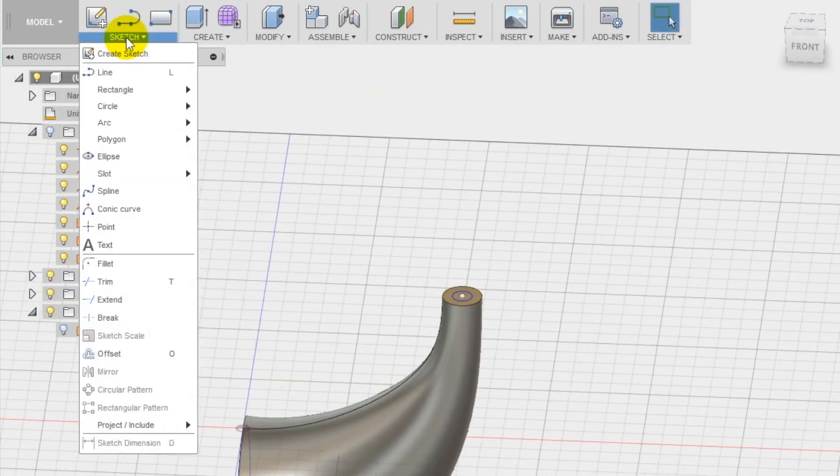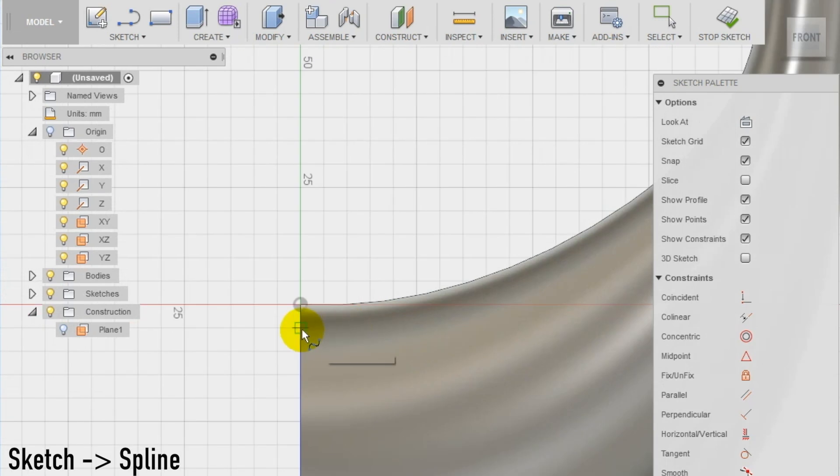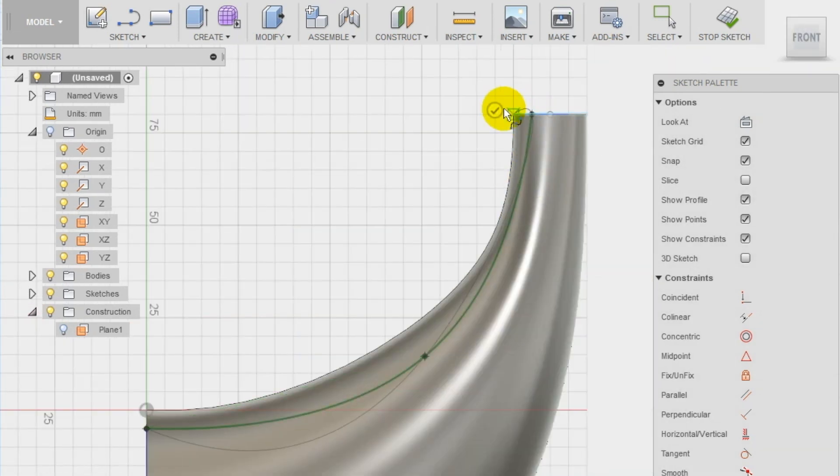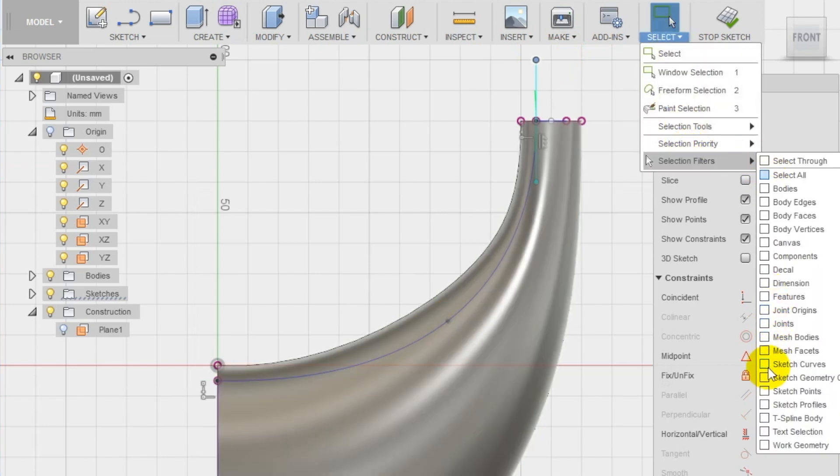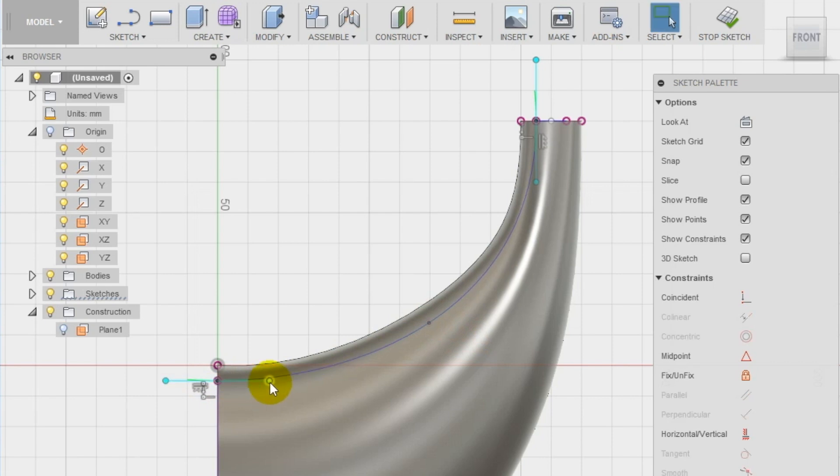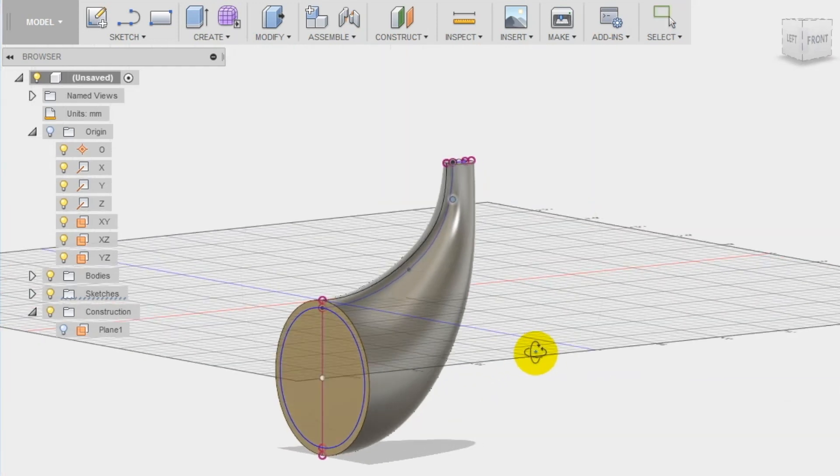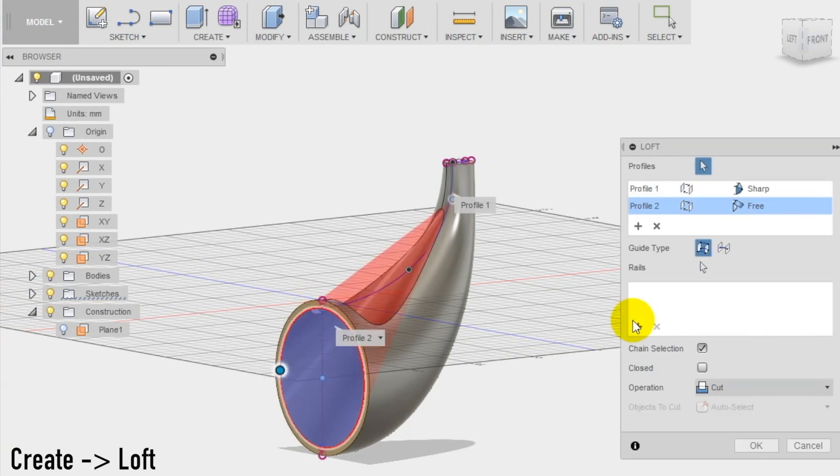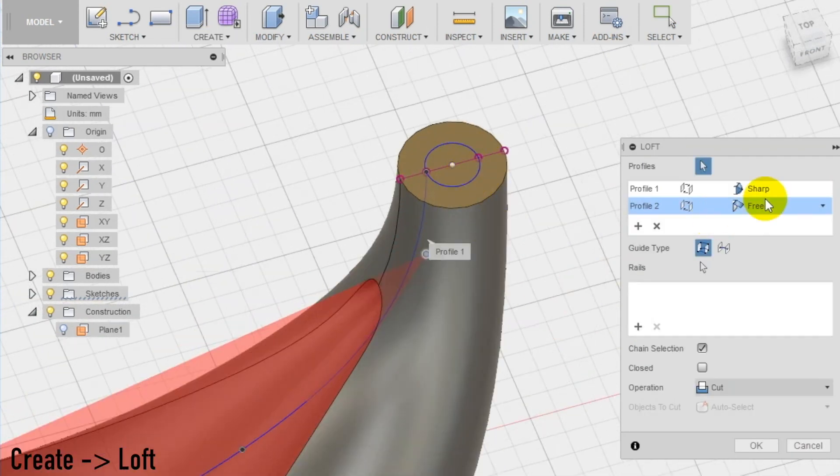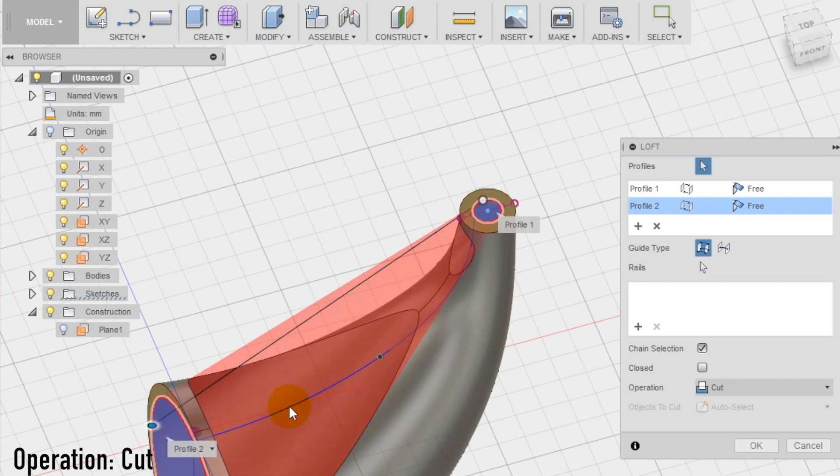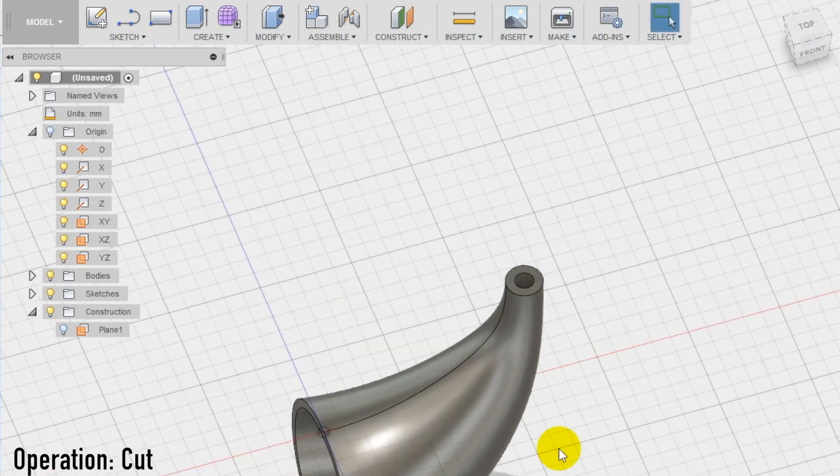Start a new sketch on the front plane and draw a spline that connects the two circles like we did before. You can be sure if you are anchoring the circles if a light blue cross appears. Adjust the spline shape in case you need, moving the points and the handles. Then, use again the loft tool and proceed like we did before, but this time set the operation to cut.